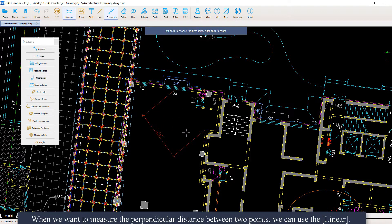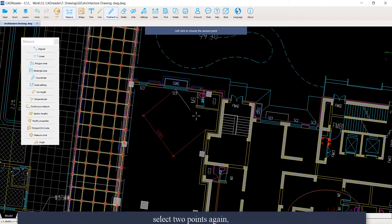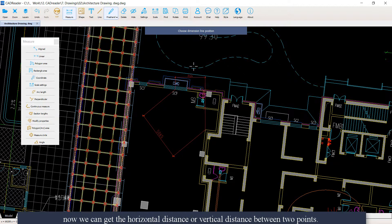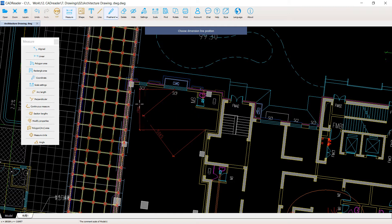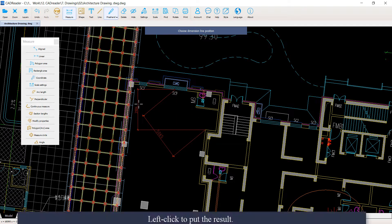When we want to measure the perpendicular distance between two points, we can use linear. Select the two points again, and now we can get the horizontal distance or the vertical distance between the two points. Left-click to place the result.